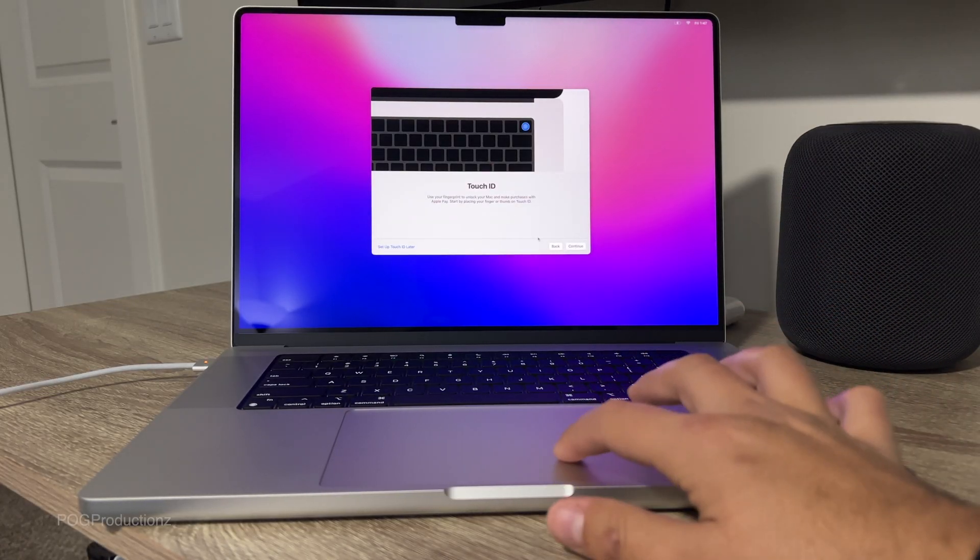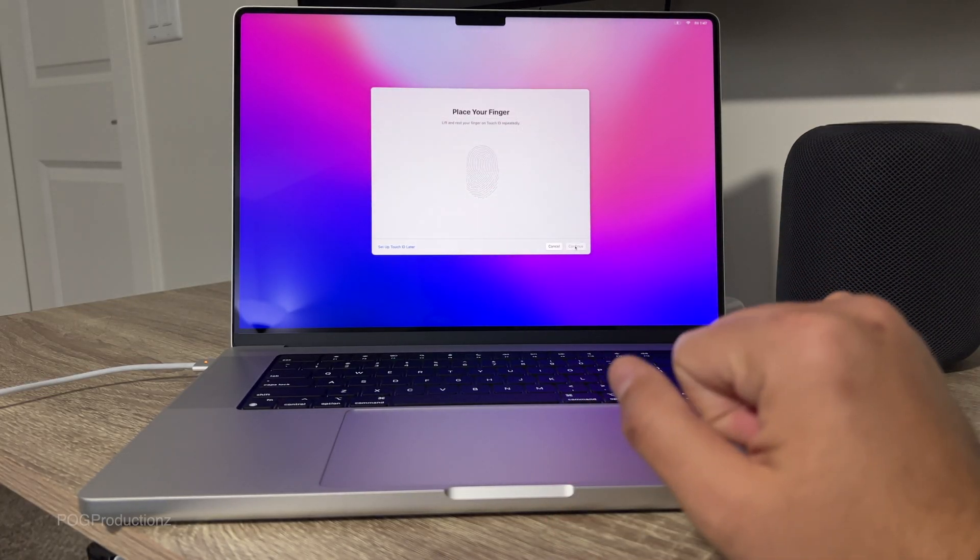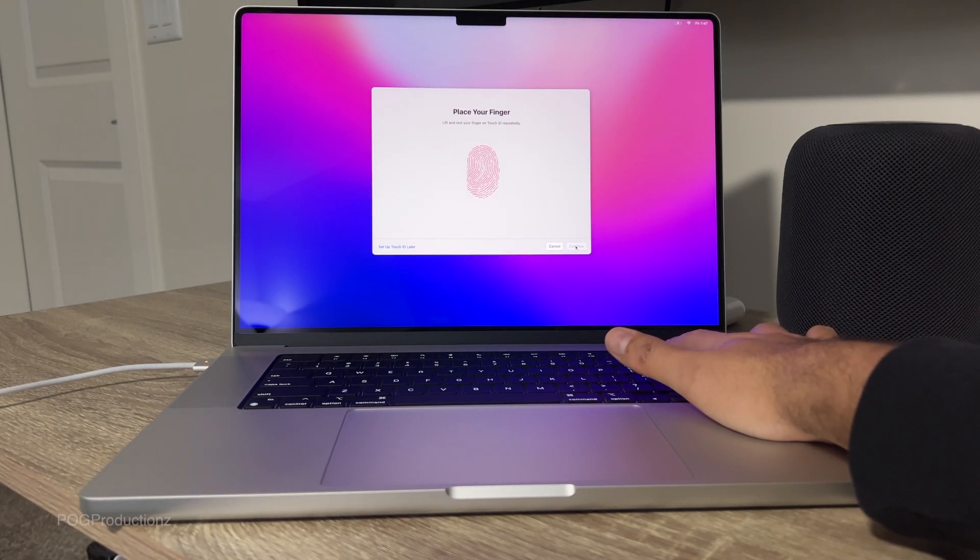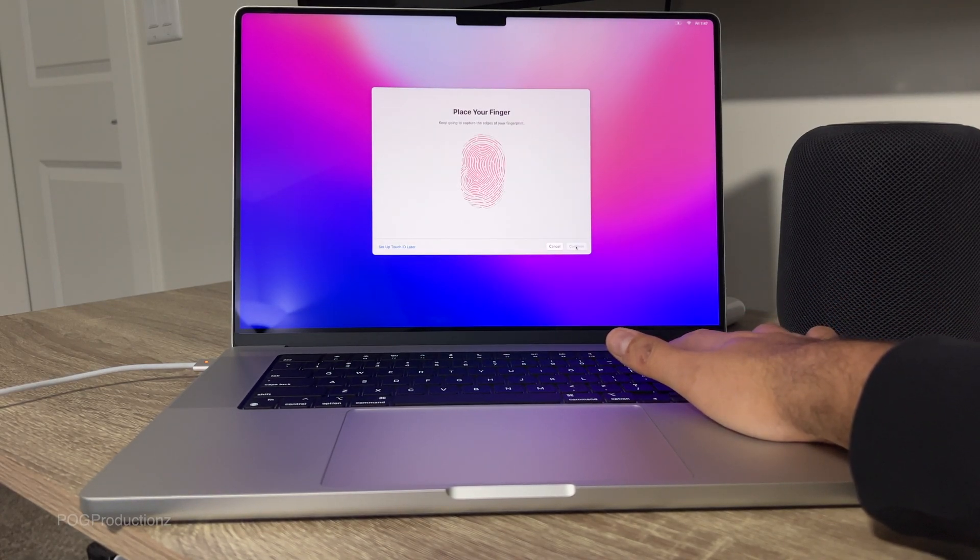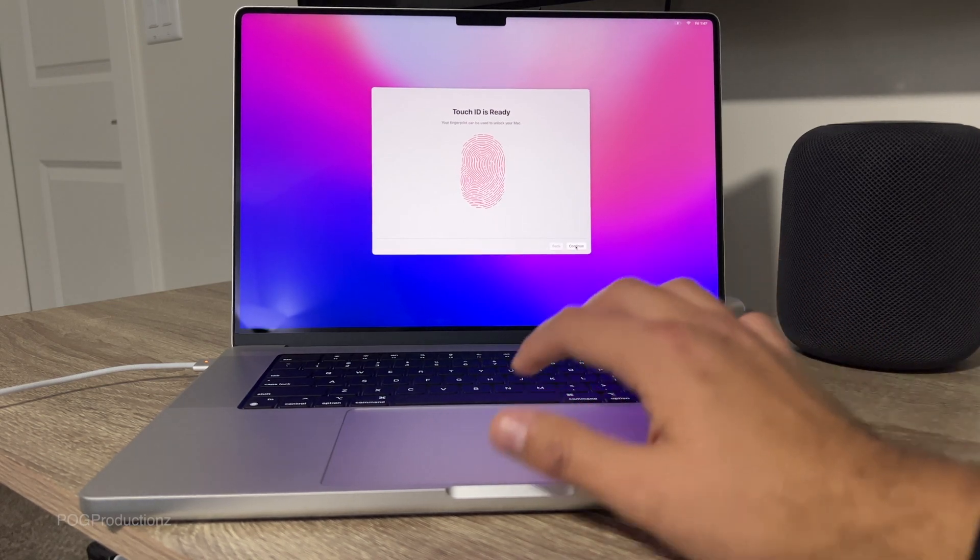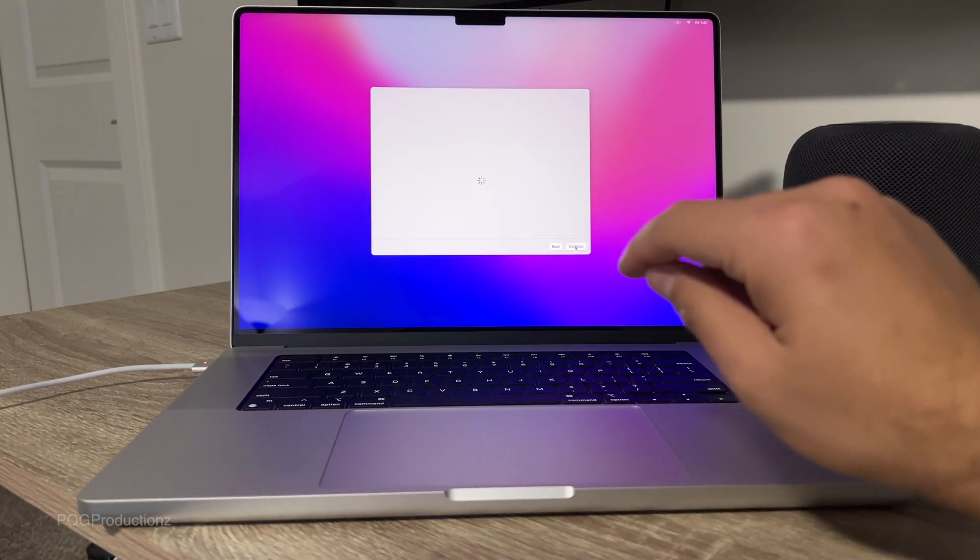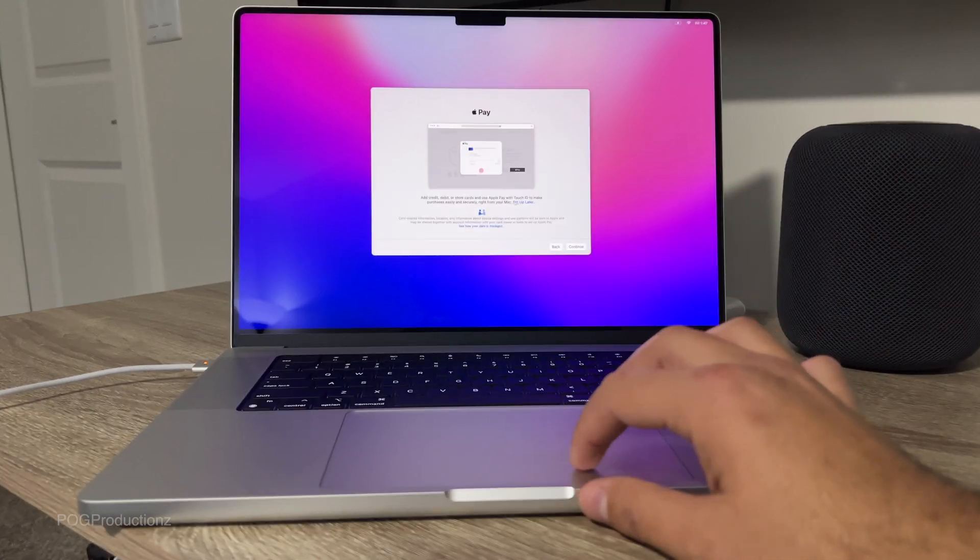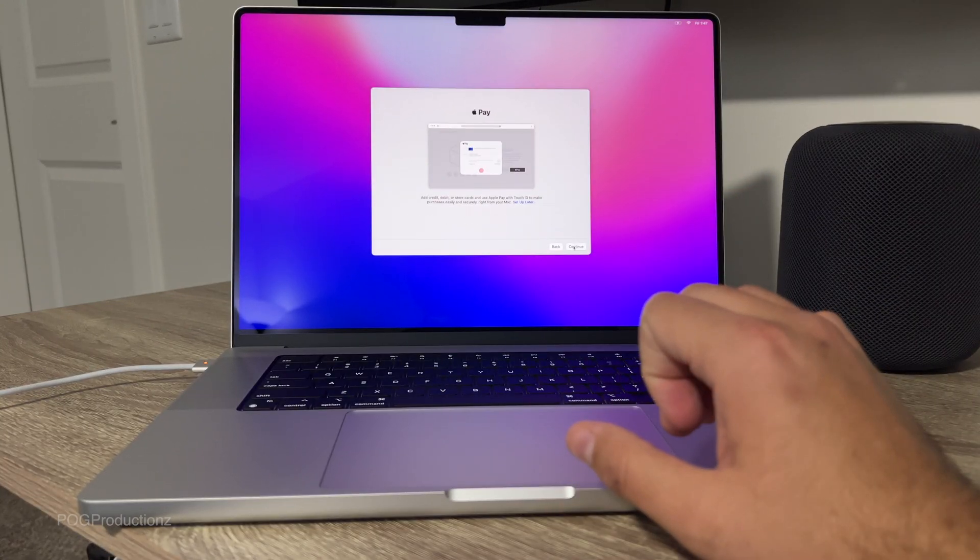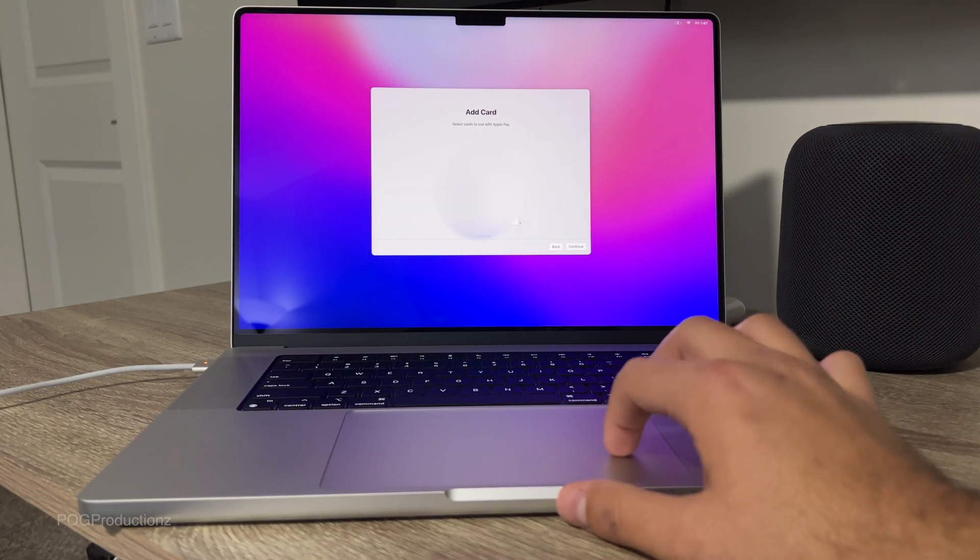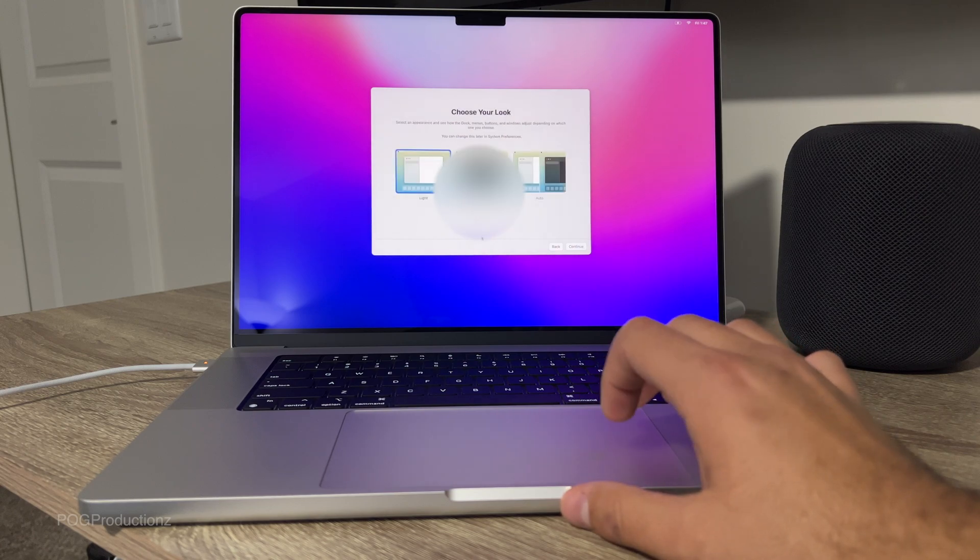Touch ID. We can set it up now or later. I'm going to go now. Pretty responsive. And I like how it didn't say that I should hit continue before doing the second part. So I did it right after the initial part. Apple Pay. We're going to hit continue. It's going to ask me to verify all the cards. I'm going to go set up later.